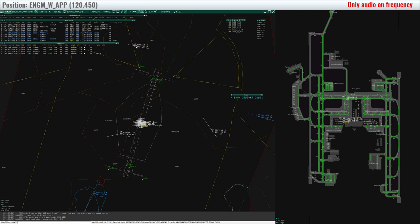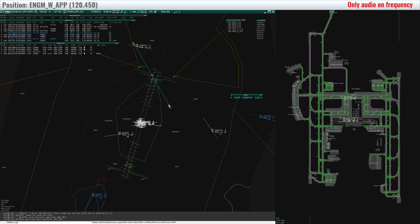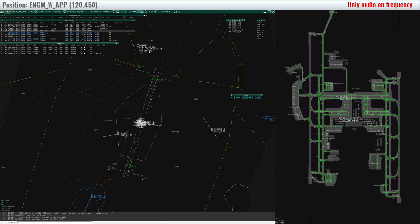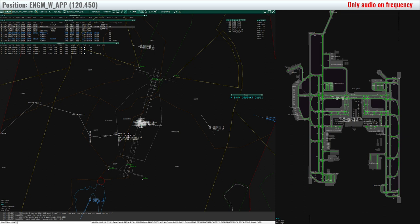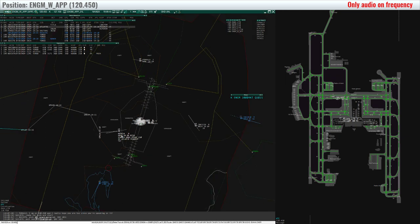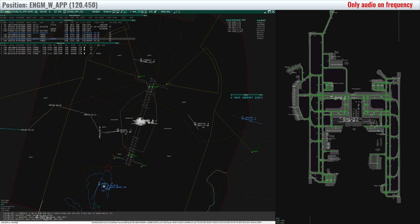FONDA 13, turn right heading 150, descend 5000 feet. Right heading 150, down to 5000 feet, FONDA 13. N624, cleared direct ATLAP. Cleared ATLAP, N624.